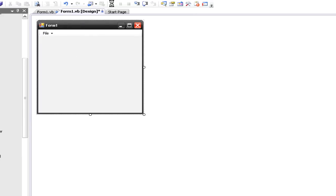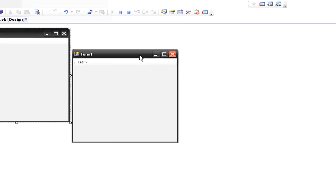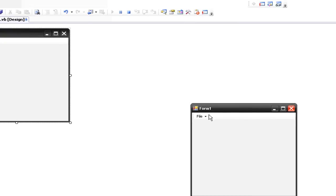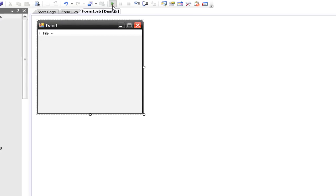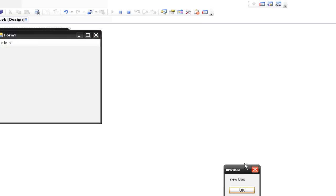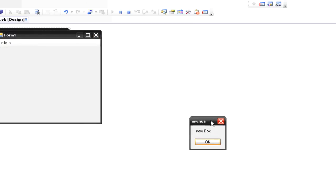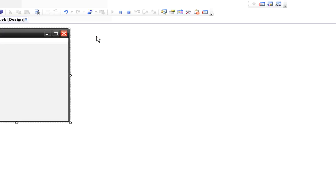So if we run this really quickly, here's our little form. File, Quit — yay, it quits. And if we try again, File, New — and it opens up a new message box for us.